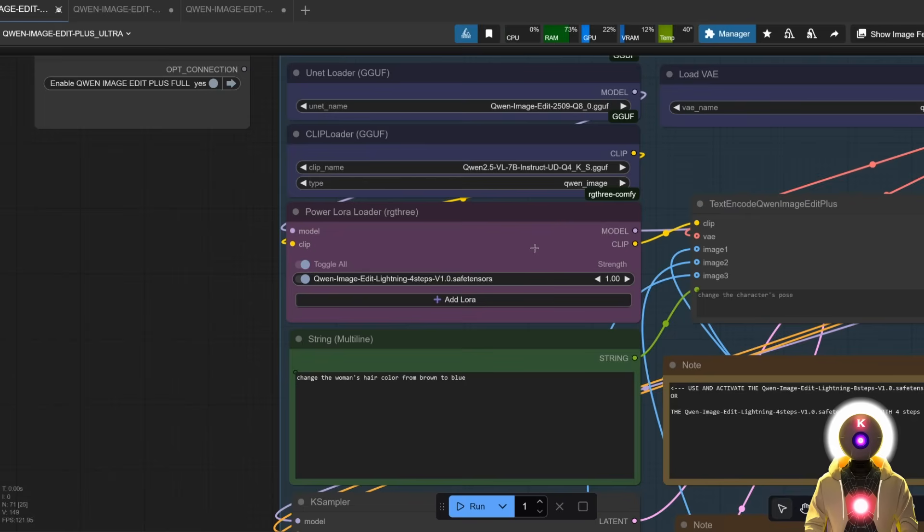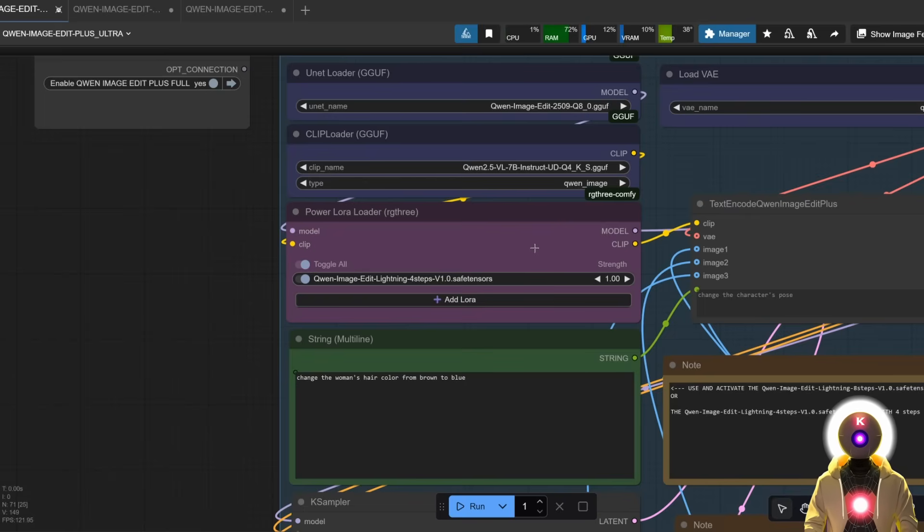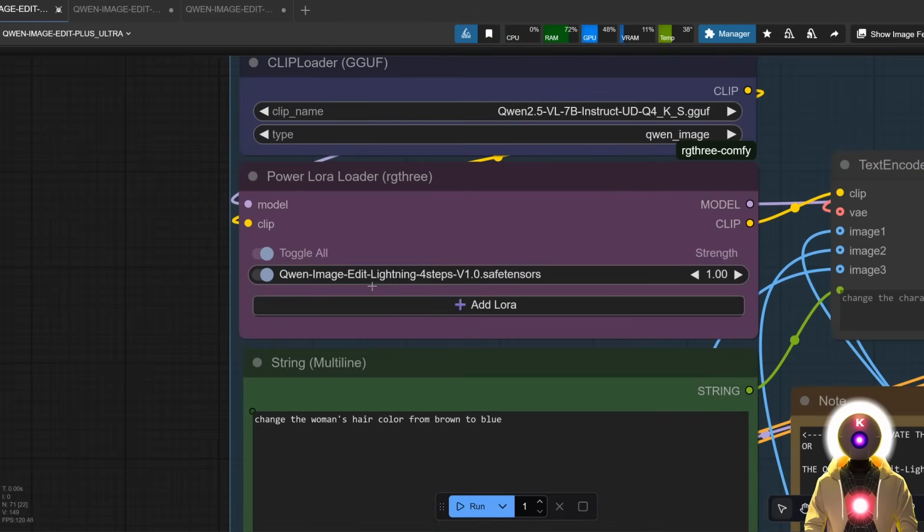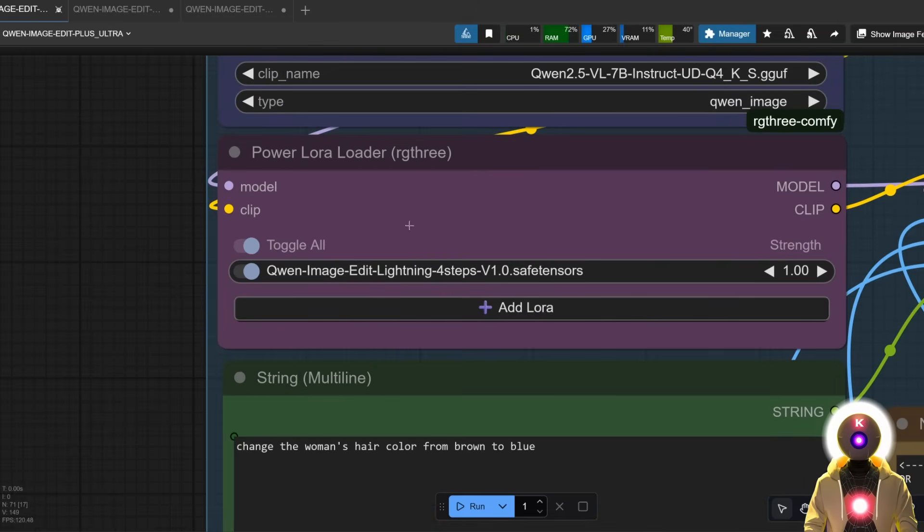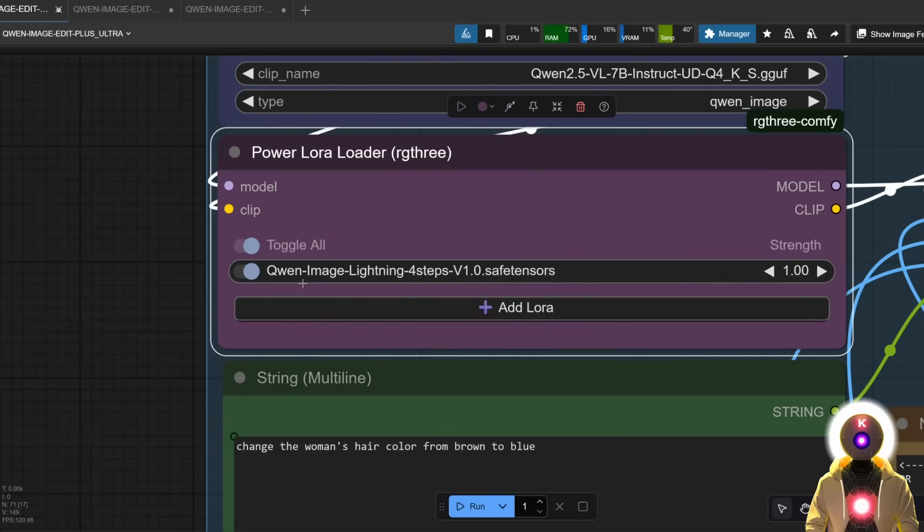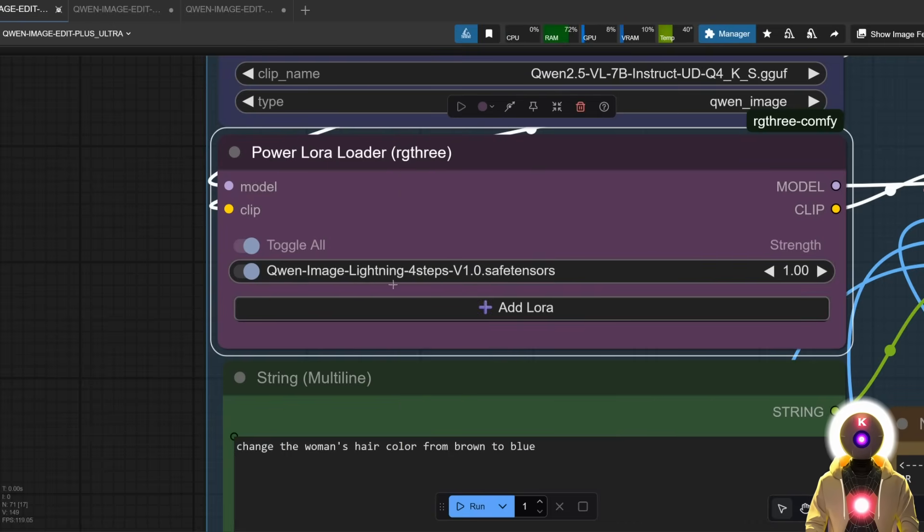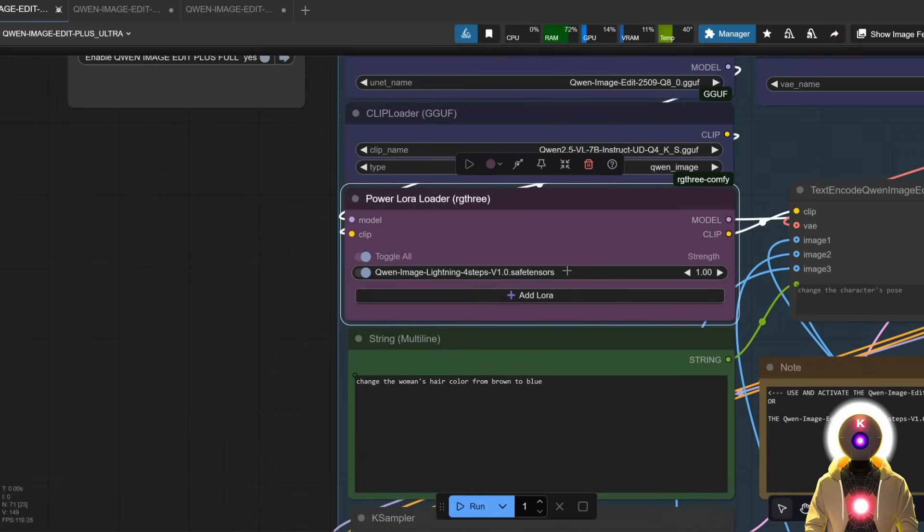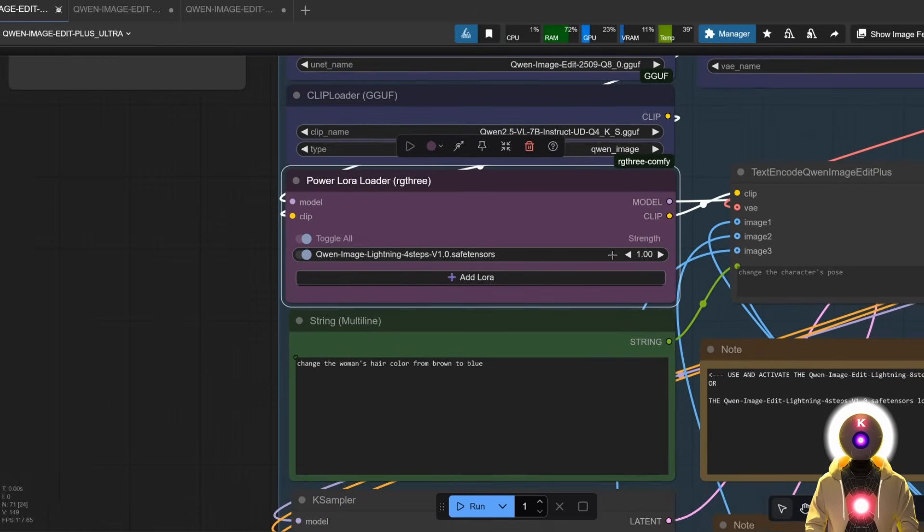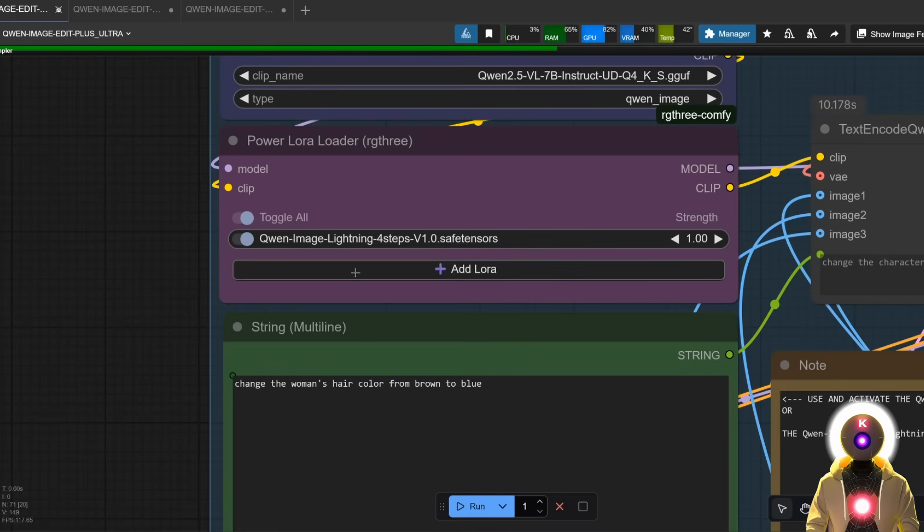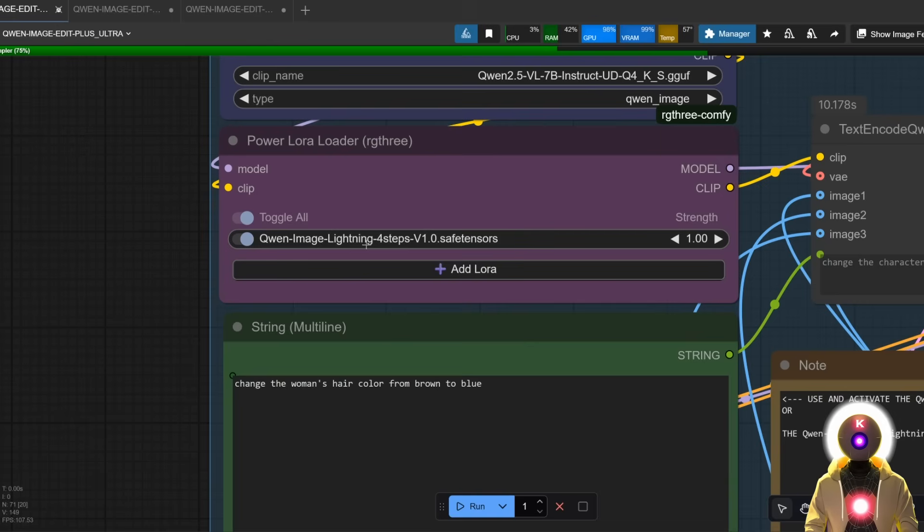Now there is also another thing that I changed in the workflow and it was technically an issue on my part for my last video, so I apologize for that. The small issue is that in my last video, instead of using the appropriate Quen Image Edit Lightning LoRa, I used the Quen Image Lightning LoRa which is very similar and works the exact same way, allowing you to generate an image with only four steps. However, this specific LoRa is not really meant for the Quen Image Edit models, and even though results were pretty good...